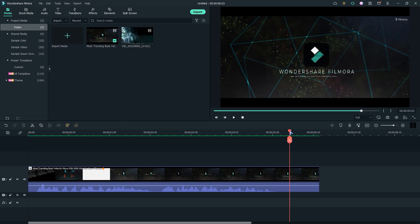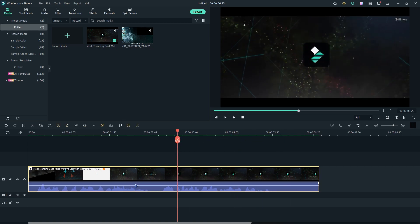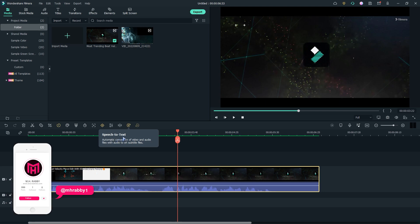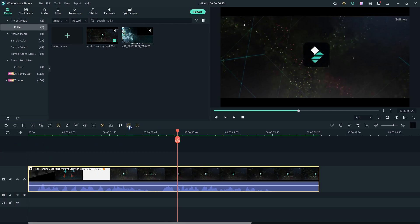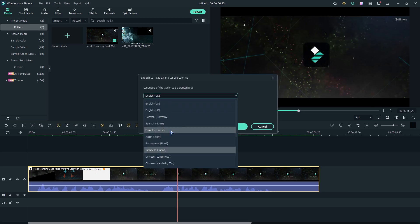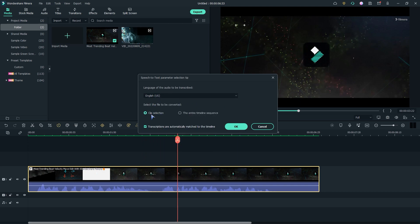First of all I'll show you how to use the speech-to-text feature. Just select the layer and click on the speech-to-text icon. Now choose the language of the text. You can use speech-to-text for the selected clips or for the entire project.